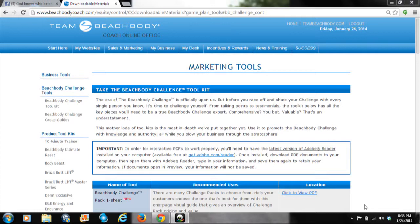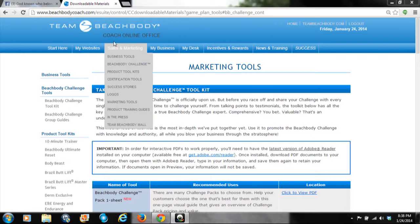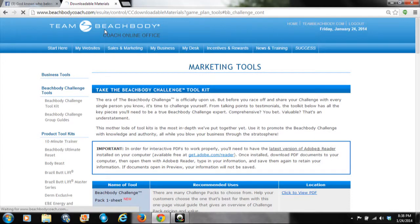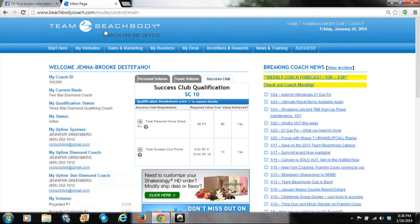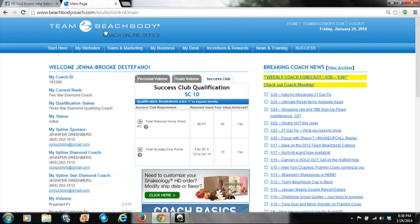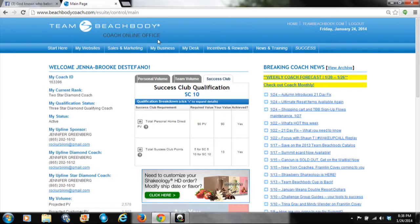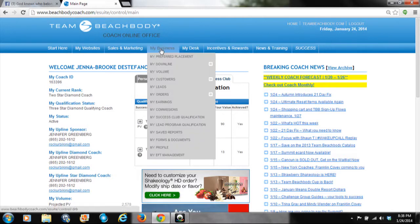Hey coaches, it's Jenna. Today I want to talk to you about what to do in your online office when you've started signing coaches, so you can check their qualifications, make sure they're active, and manage your downline. I'm going to show you how you go to your coach online office and navigate to My Business, then My Downline.